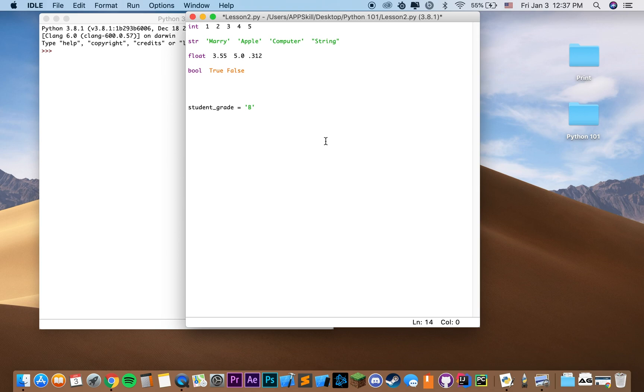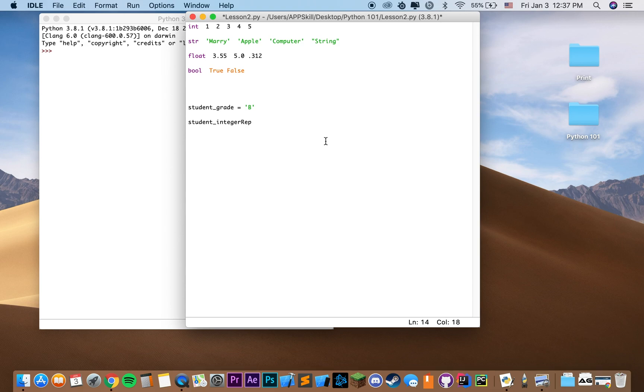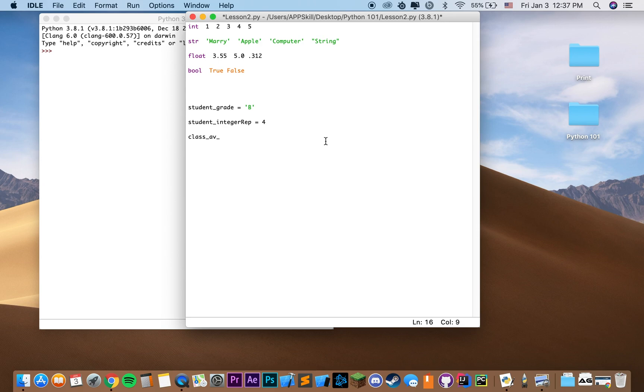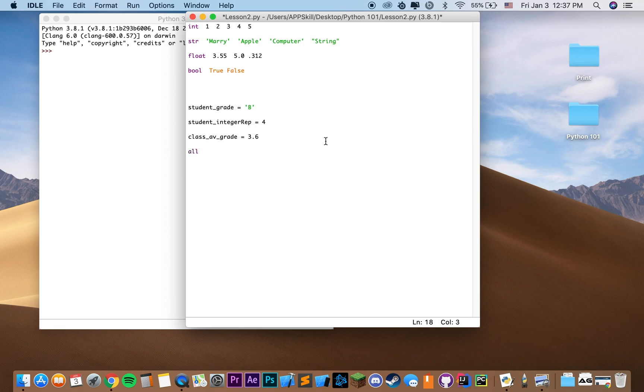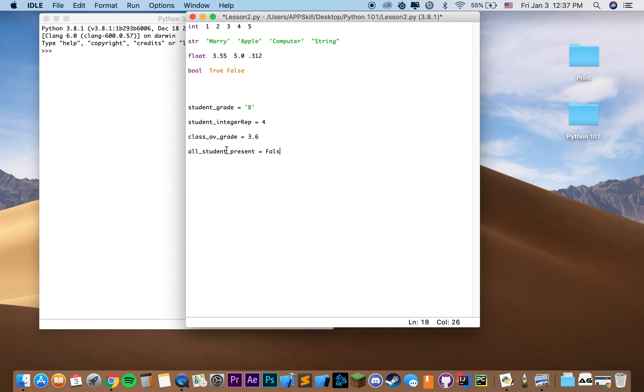We can also say student integer rep, so student integer representation of their grade, and that would be, for instance, four. We can also say class average grade, and that would be 3.6. And another one, all students present equals false. They're not all present.